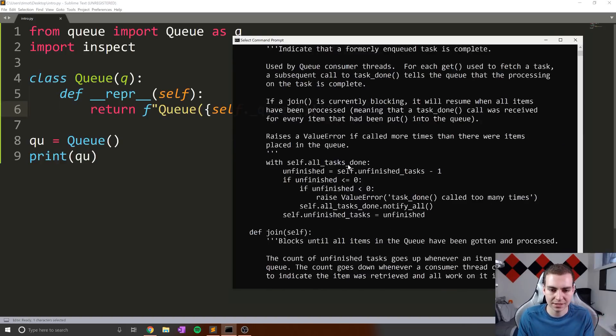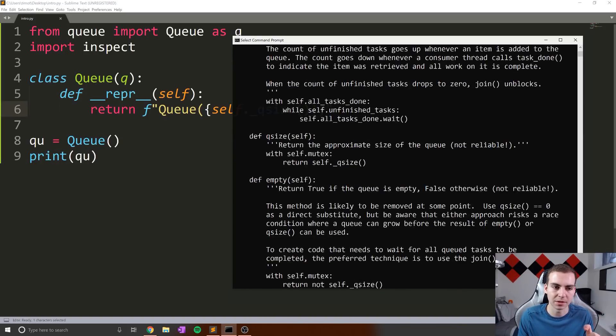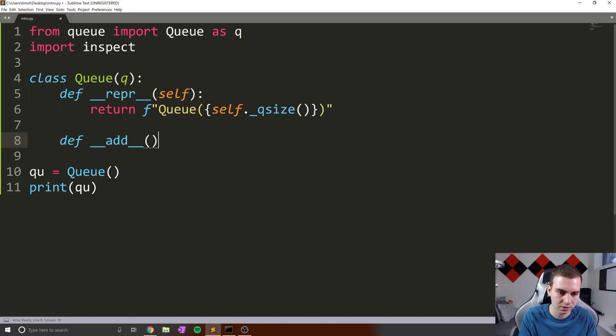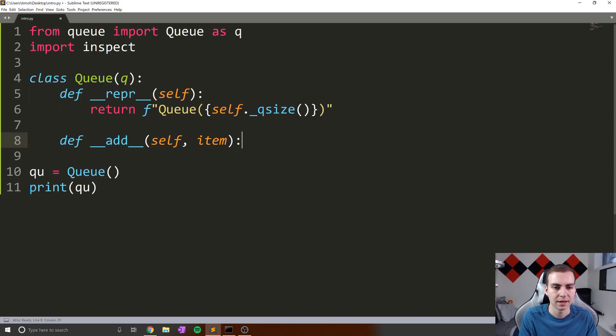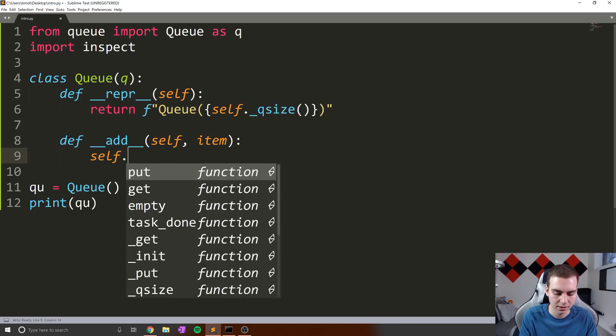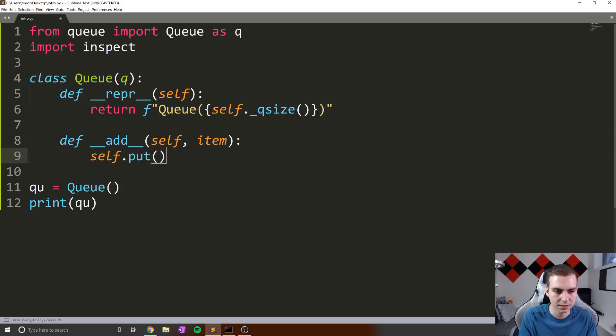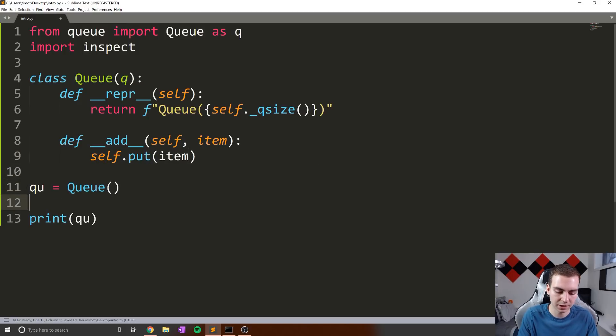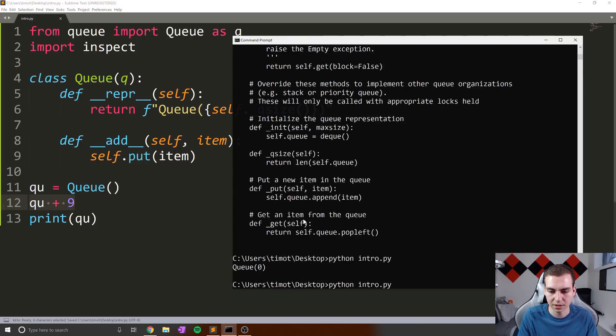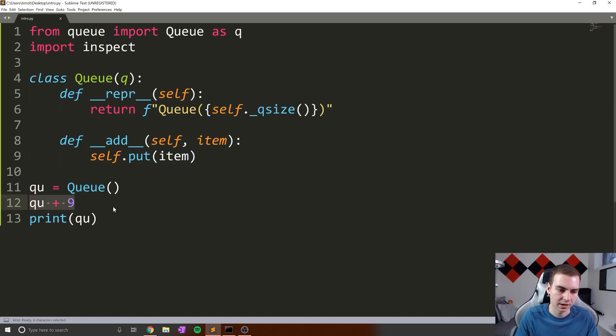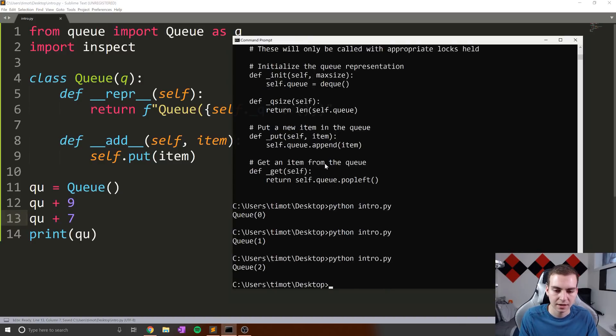So if you wanted to actually add something to the queue using maybe the plus sign, and you didn't want to implement something else, then what I could do is say define underscore underscore add, underscore underscore, self, item like that. And then what I would simply do here is, let's add that to the queue. So we'll say self dot put, and then item. So now, if I want to add something to my queue and say qu plus nine, and it doesn't even need to be equals, I can literally just do plus nine. And if we come here, and we run this, now we have an object queue with length one. And I could keep doing this, like qu plus seven, like that.